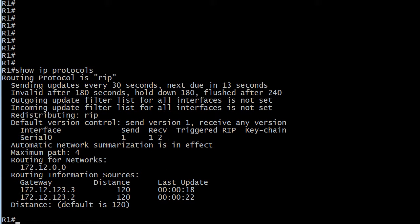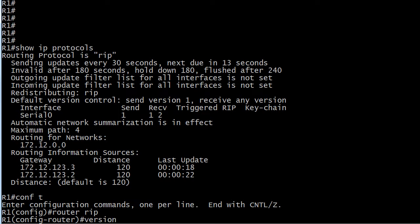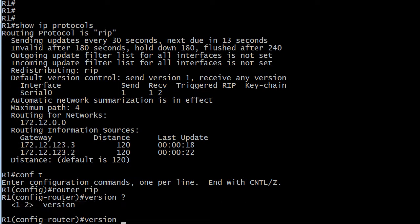And just as one more quick tip for you, a quick reminder on how you change that. If you wanted to change this router to only accept and send version 2, you just do that right under the RIP config, and it's the version command. That's all there is to it.